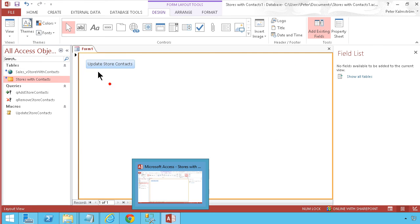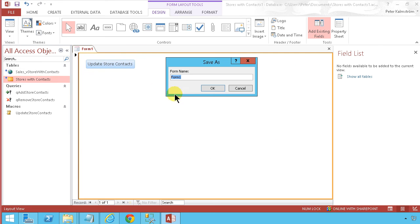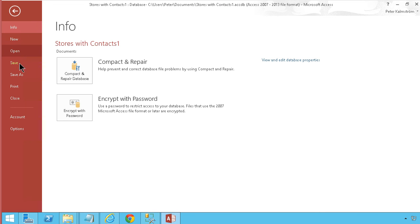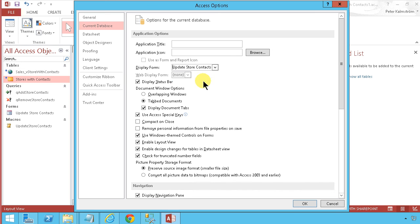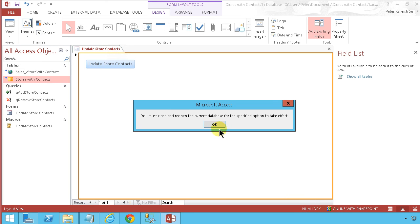I'll save the form as 'Update Store Contacts'. Then under File and Options for the current database, I'll set it to display this form when the database opens.